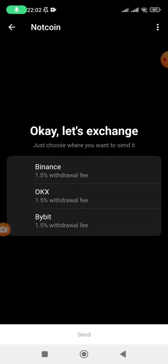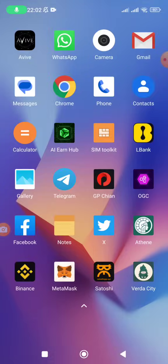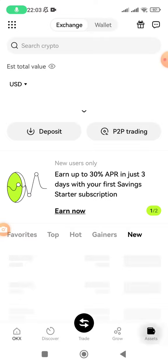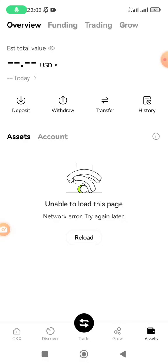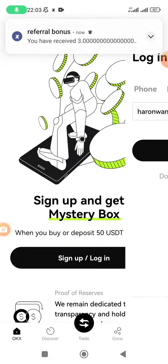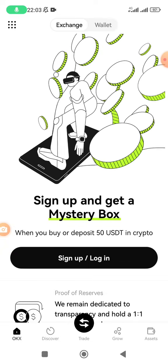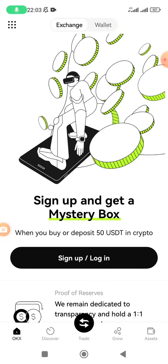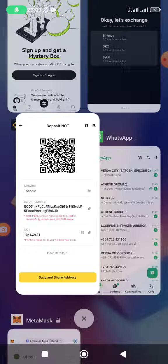I've decided to use Binance. If you are using OKX, you can open your OKX wallet, click on Deposit, and they will give you the same options — click on Assets, click on Deposit. Once you click on Deposit, search for TON and you'll be given the deposit address and the memo. The same case applies to those who want to use Bybit. But for the purpose of this video, I'm using Binance.